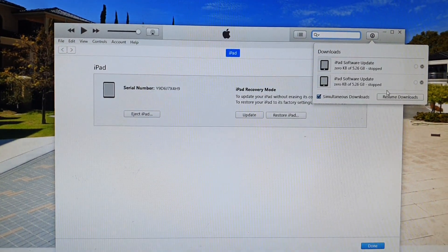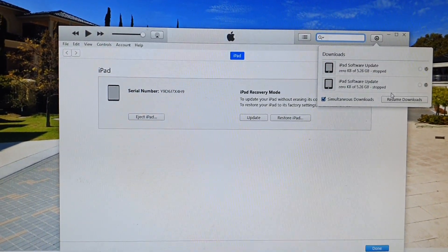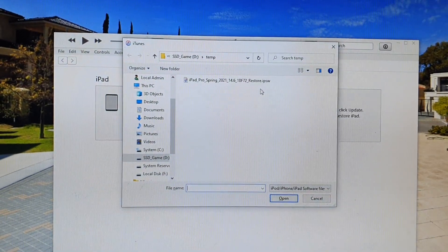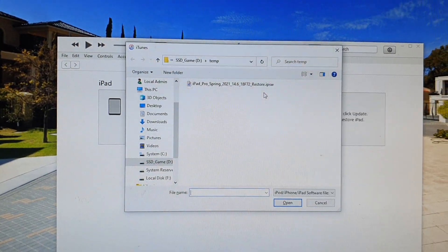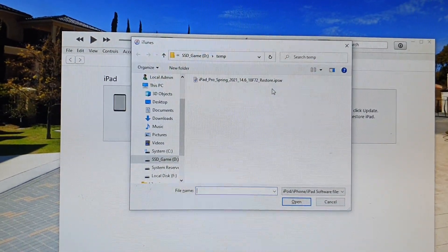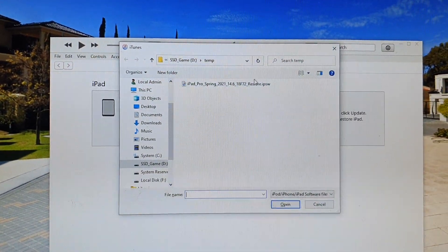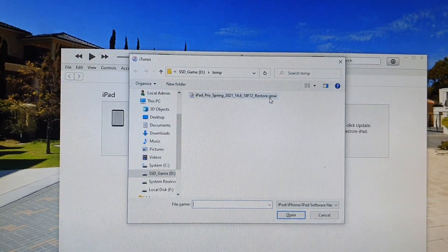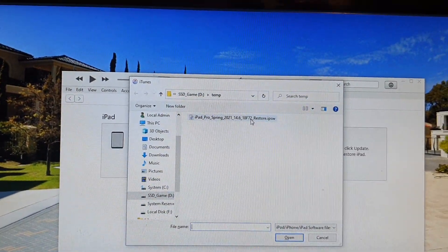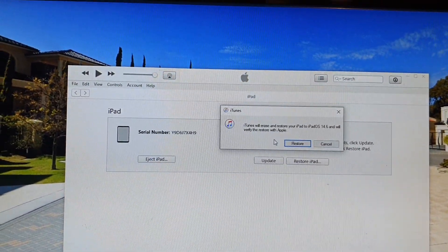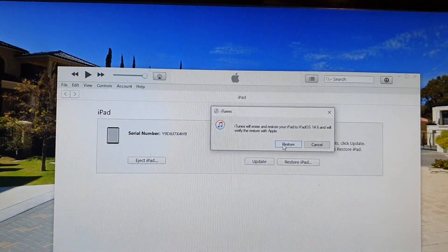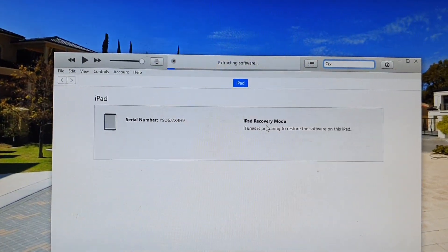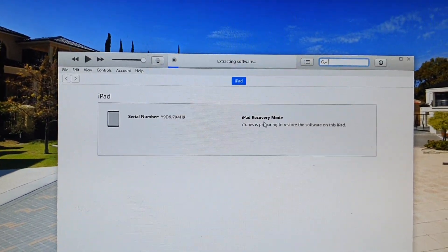By pressing the Shift key and clicking the Restore button, I'll be able to select my downloaded file. In my folder, I have downloaded the IPSW file. I'm going to select the file and click Restore, and now it is extracting the software.